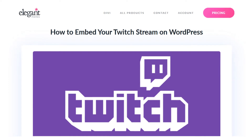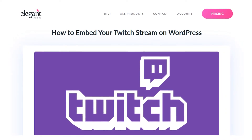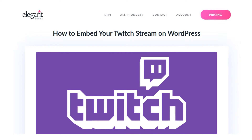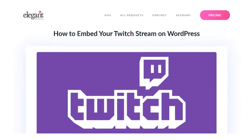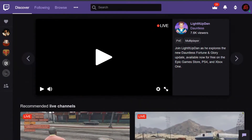In today's video, we're going to learn how to embed your Twitch stream on WordPress. Embedding your Twitch stream is extremely easy. The service gives you an embed code that you can use in creative ways to display an iframe on your WordPress site anywhere that accepts HTML.